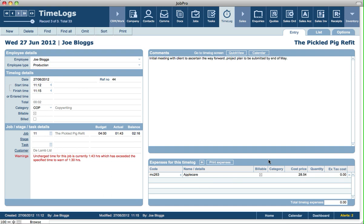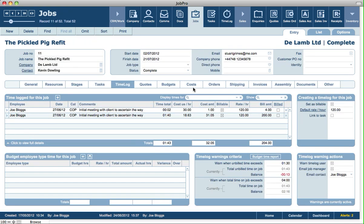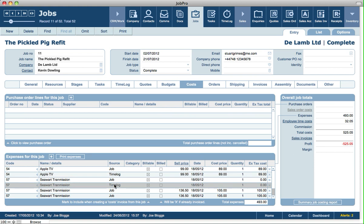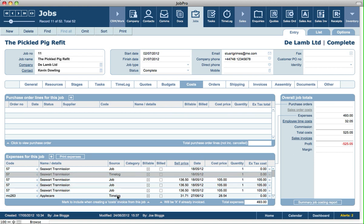This task is actually linked to a job, and if we view that job we can see on the Cost tab any expenses that have been logged on this job and where those expenses came from. We can see some expenses here that have been logged from time logs, including the one we just created.